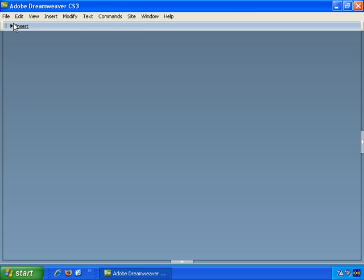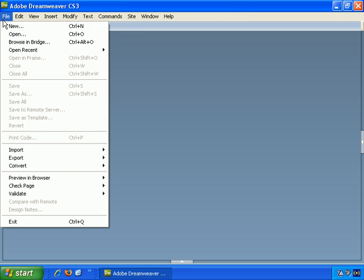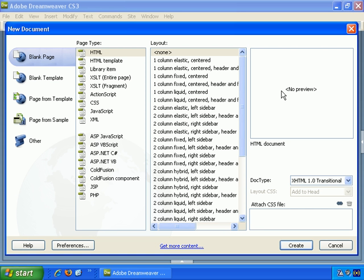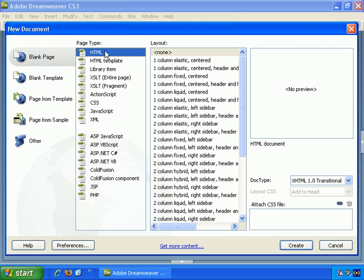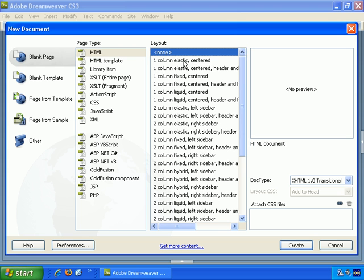First of all, File, New, and as you can see in the New Document screen, you have a lot of options to choose among. You can simply go with the very basic blank page HTML and no layout, or you can choose from all of these.